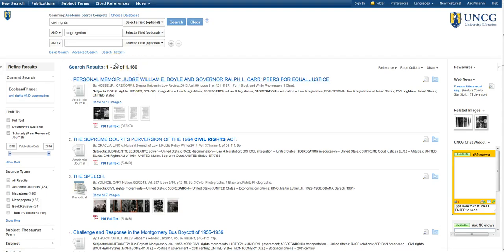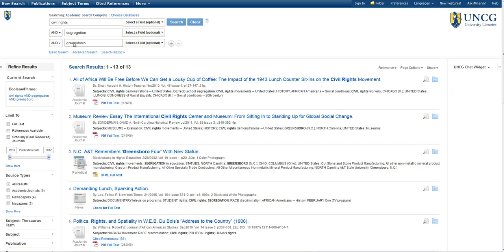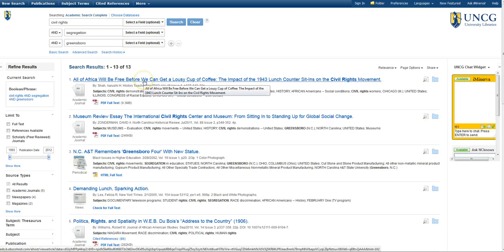Since we still have so much to choose from, let's go ahead and try to throw in Greensboro. Now I have just 13 results, but they look really relevant to my topic, so I'm happy with this search, and I'm ready to look at the results.